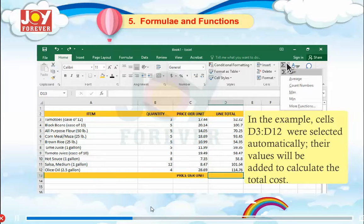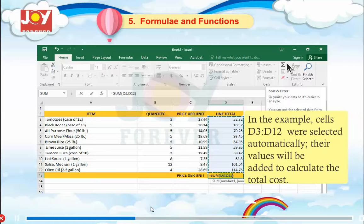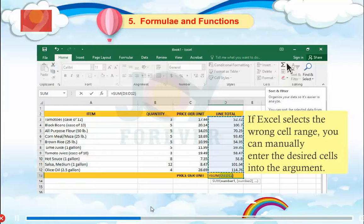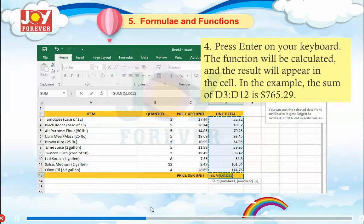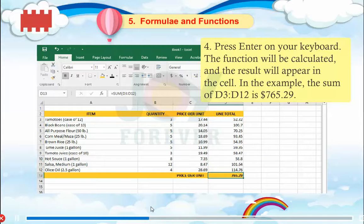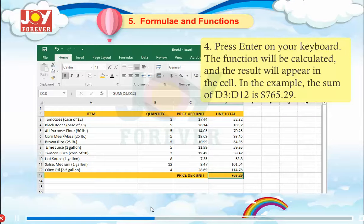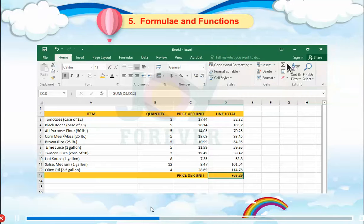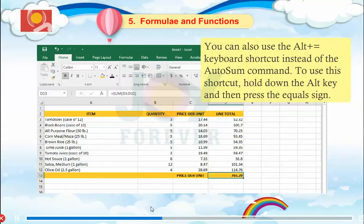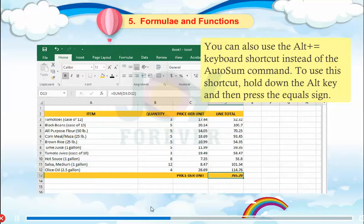In the example, cells D3 to D12 were selected automatically, and their values will be added to calculate the total cost. If Excel selects the wrong cell range, you can manually enter the desired cells into the argument. Press Enter on your keyboard. The function will be calculated and the result will appear in the cell — in this example, the sum of D3 to D12 is $765.29. You can also use the ALT + equals keyboard shortcut instead of the AutoSum command: hold the ALT key and then press the equals sign.